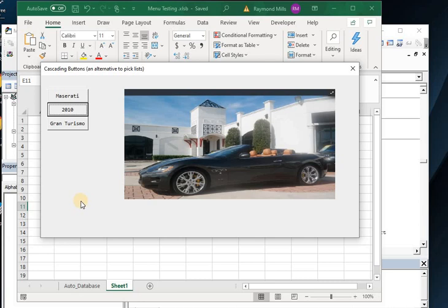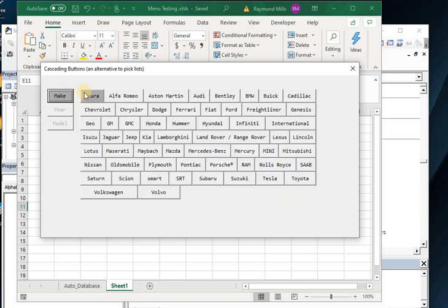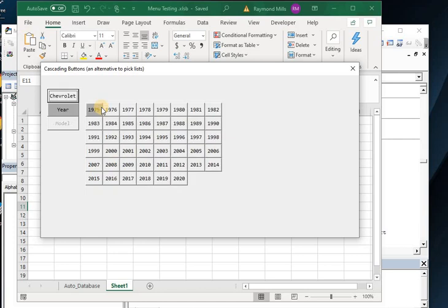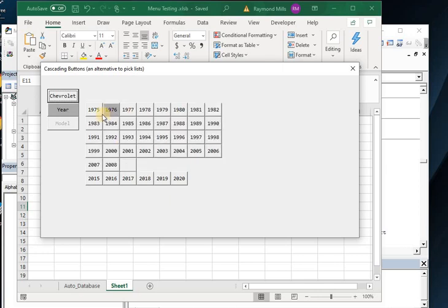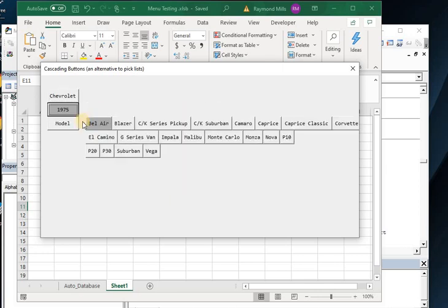So they will pick that up. So let's just change that Maserati to Chevrolet and take a look. So if we go Chevy, let's go I don't know, 2000 and, I don't know, 1975?